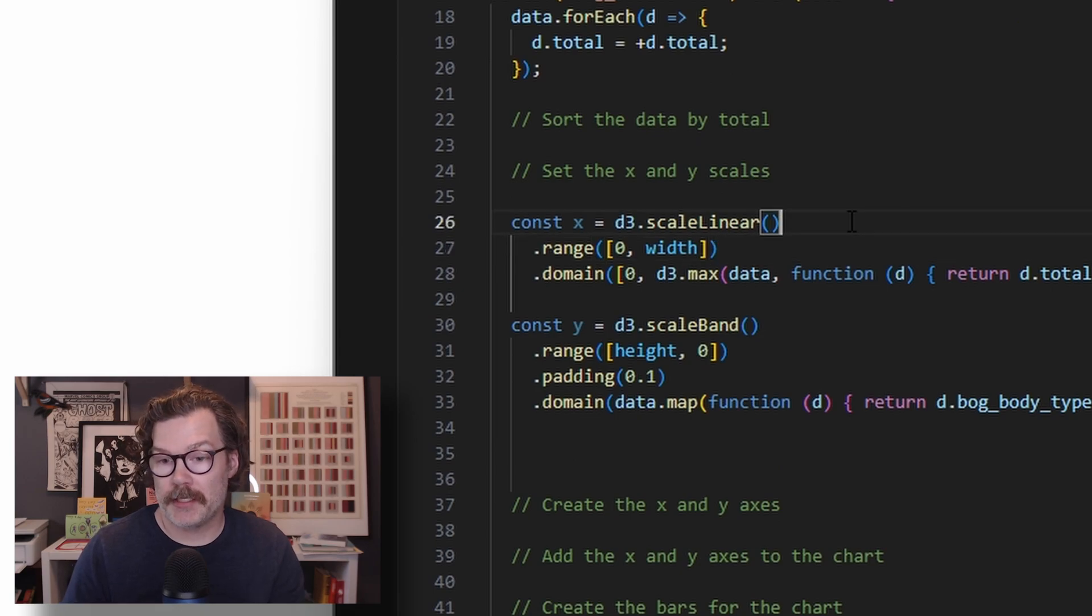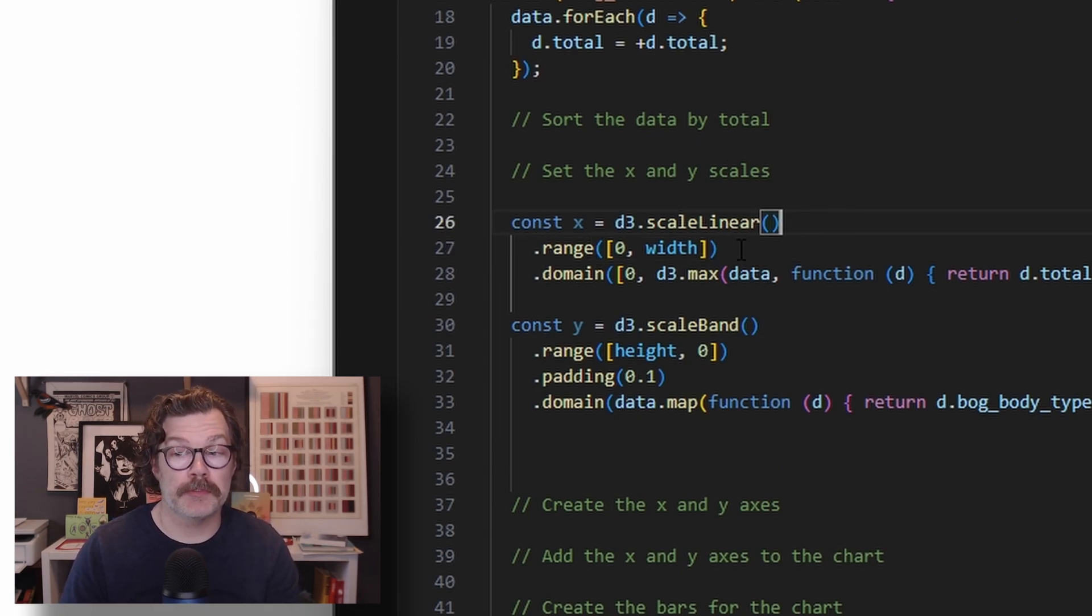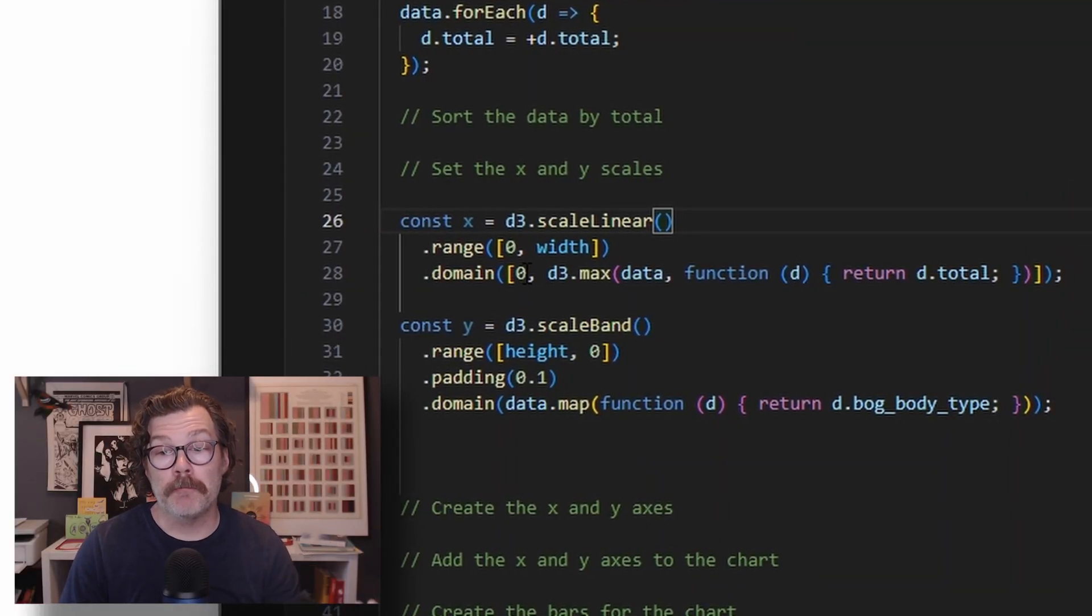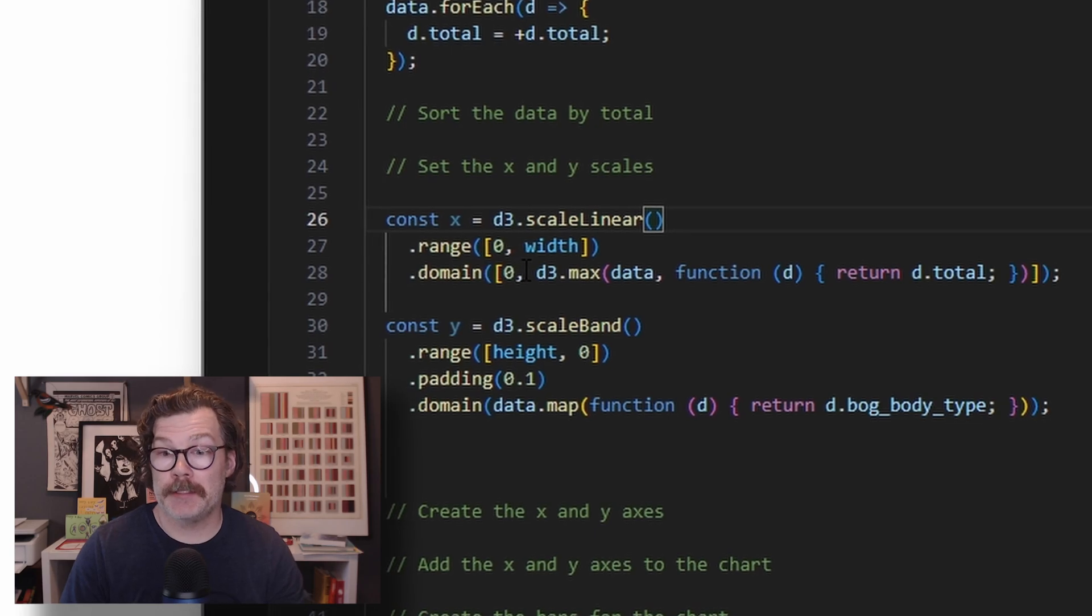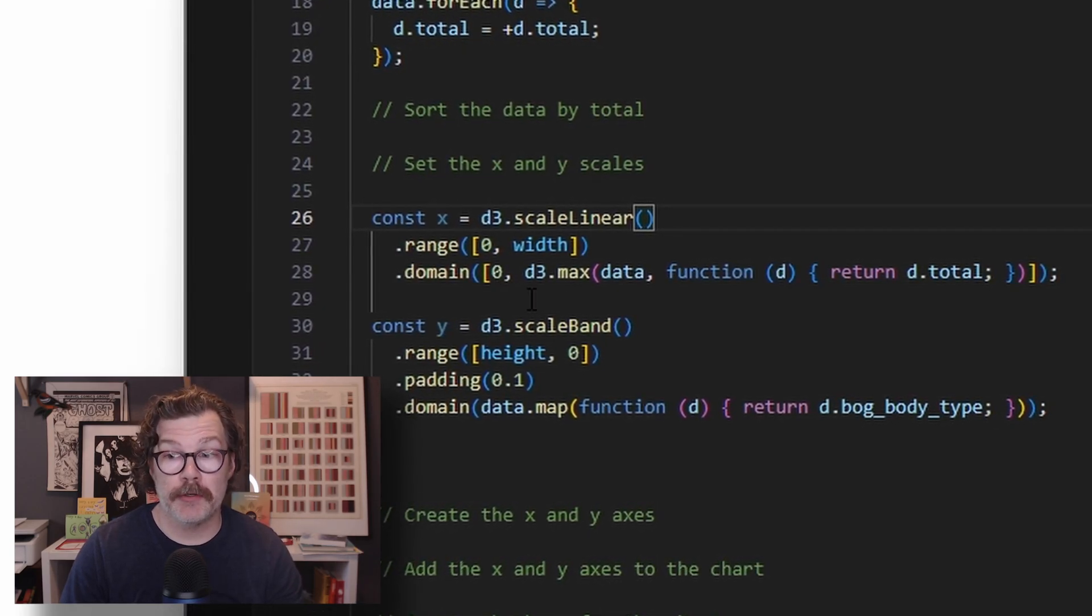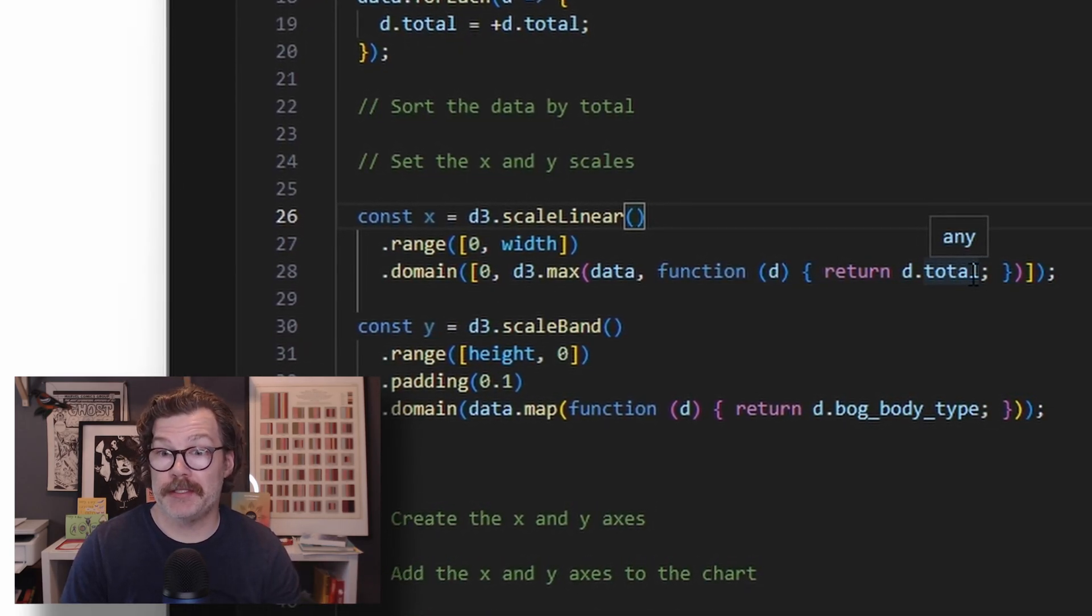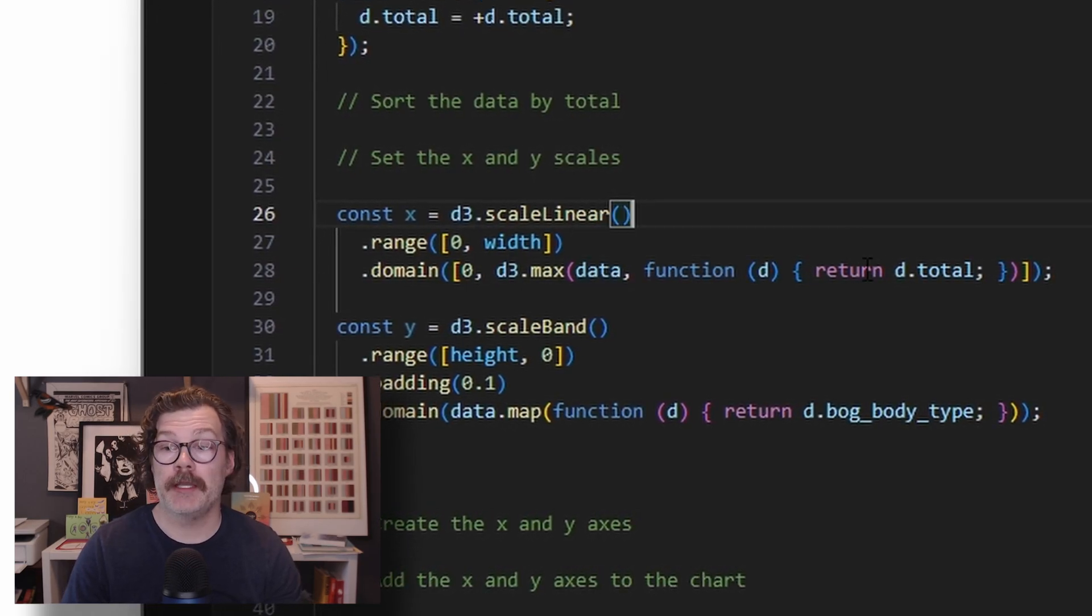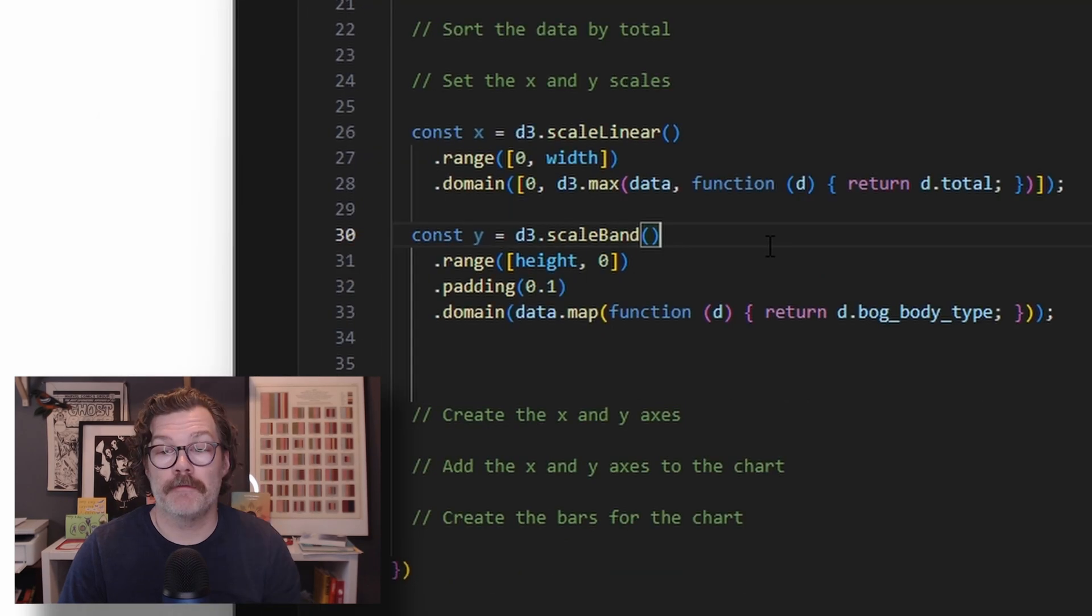The next thing we'll do is set up the X and Y scales. For the X scale, we're going to use D3 scale linear. We're going to give it a range of 0 to the width of the chart. Now remember, the range is the pixels, basically the universe of pixels where your visualization is going to live. And we're going to say that the domain of data that will live in those pixels is going to be 0 to the biggest number in our data set. So we'll use D3.max to call our data and look at all the totals. This will return the biggest one.